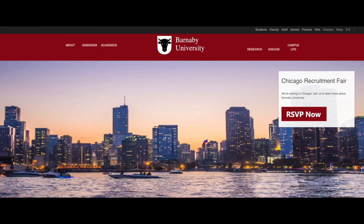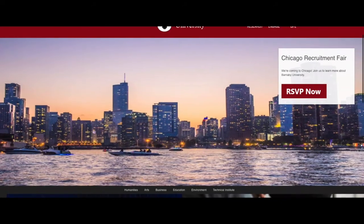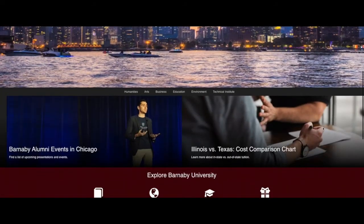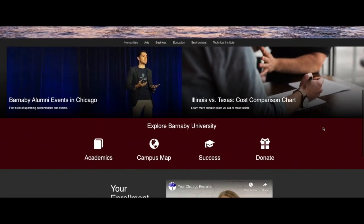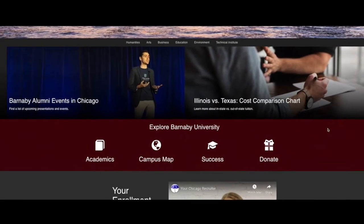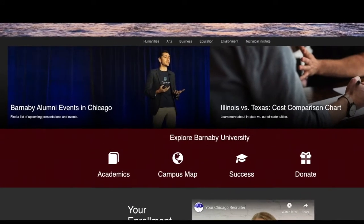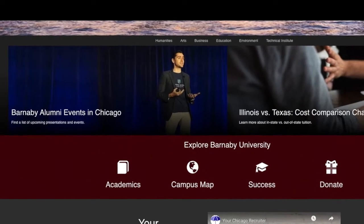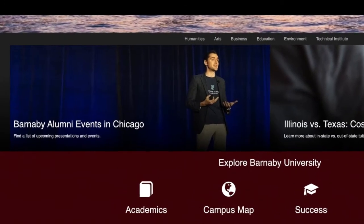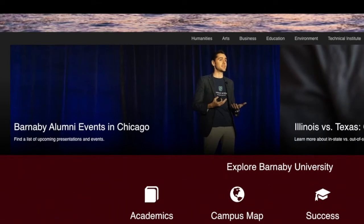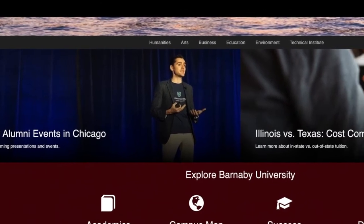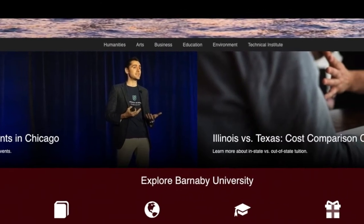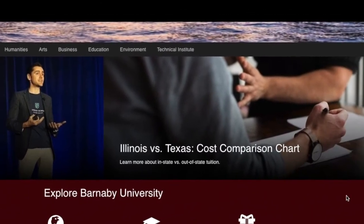Now let's see what potential students, parents, and alumni see from Chicago. There's a recruitment event happening on Navy Pier — that's pretty cool. We have an entire list of recruitment events happening in the state of Illinois, in addition to alumni events and different happenings. And we even have a comparison chart — Illinois versus Texas — when it comes to financial aid and answering those complicated questions.